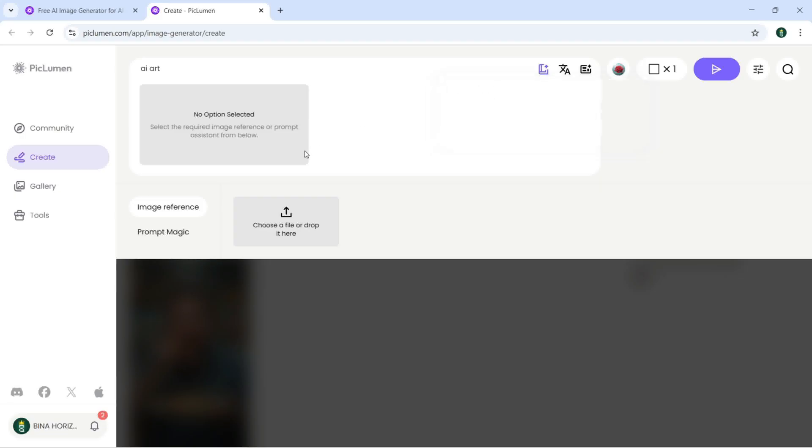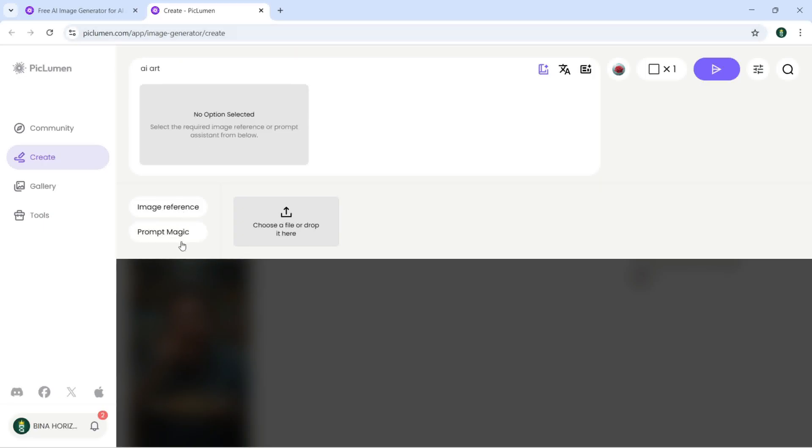Here you can just click on choose our file, drop it here. You can give it image reference. I don't have no image reference, but if there is you need to just click on image reference and you can just choose a file or drop it right here.